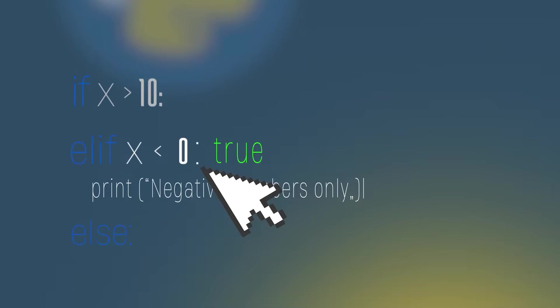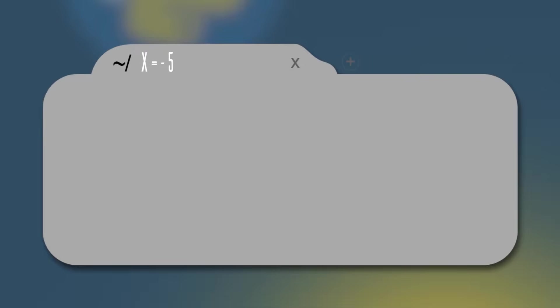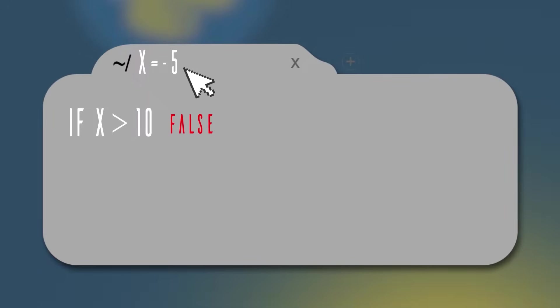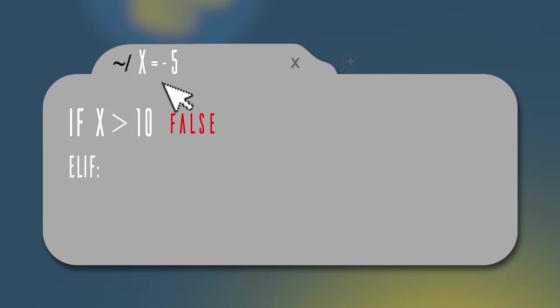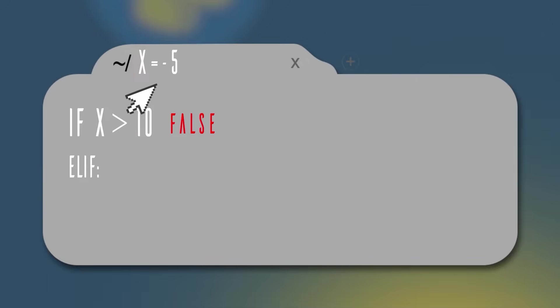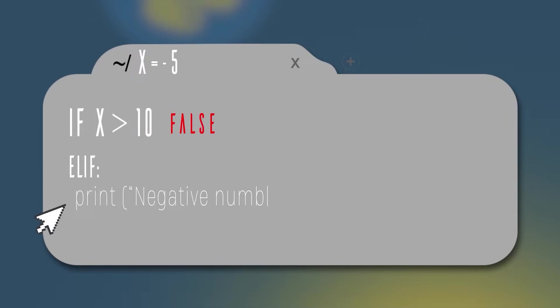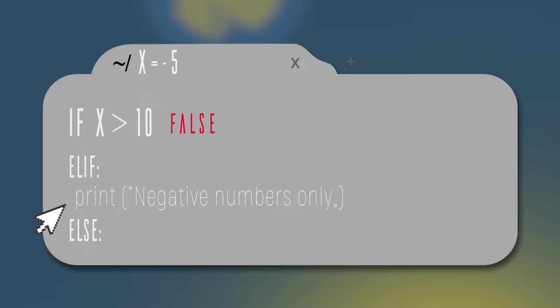Let's see one example in the code above. Let's suppose that x stores the value minus 5. The if condition won't be true because minus 5 is not greater than 10. Then we will skip the if block and go to the elif block. Now we're going to check if this elif condition is true. Since minus 5 is less than 0, we will print negative numbers only. After that, we won't see the else condition because we already found our right condition.